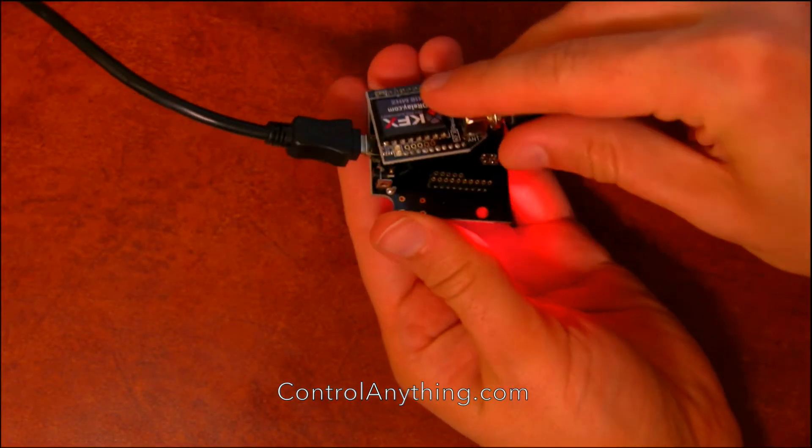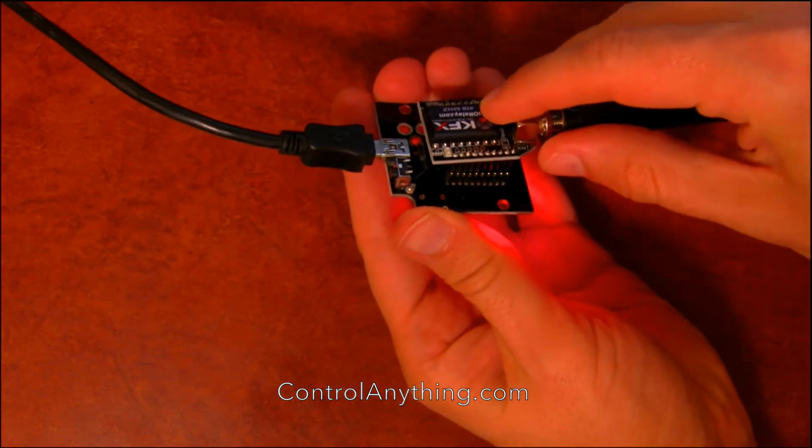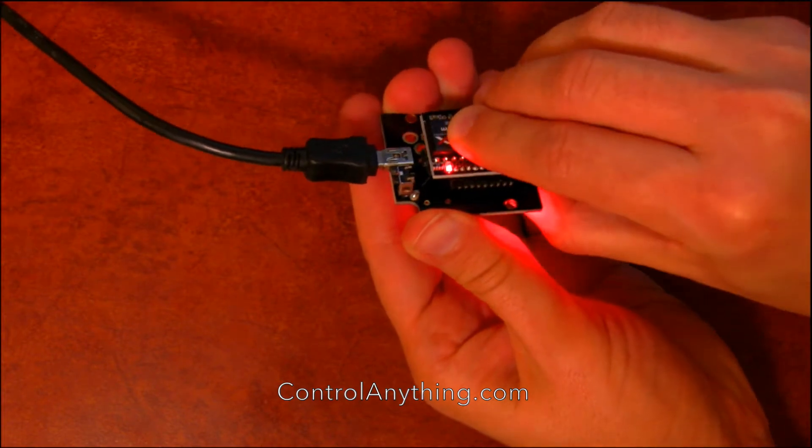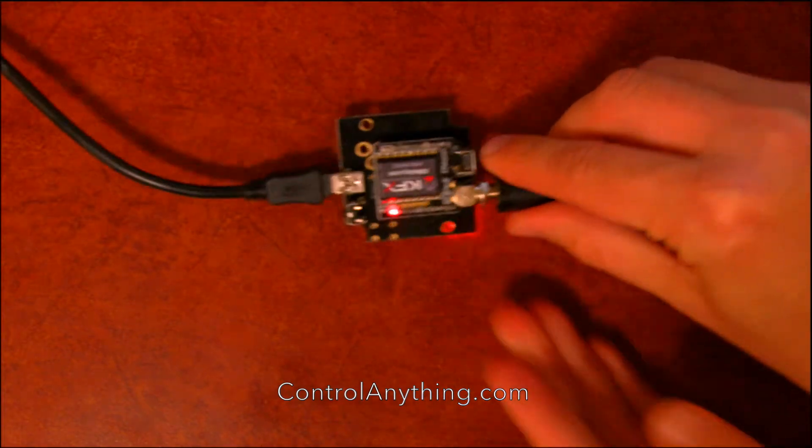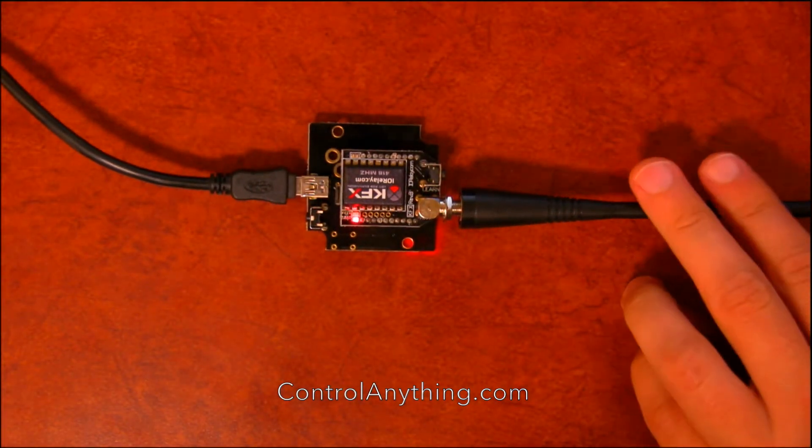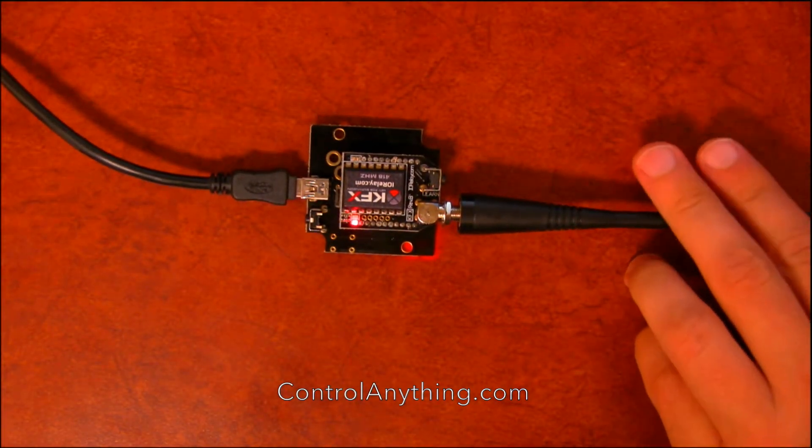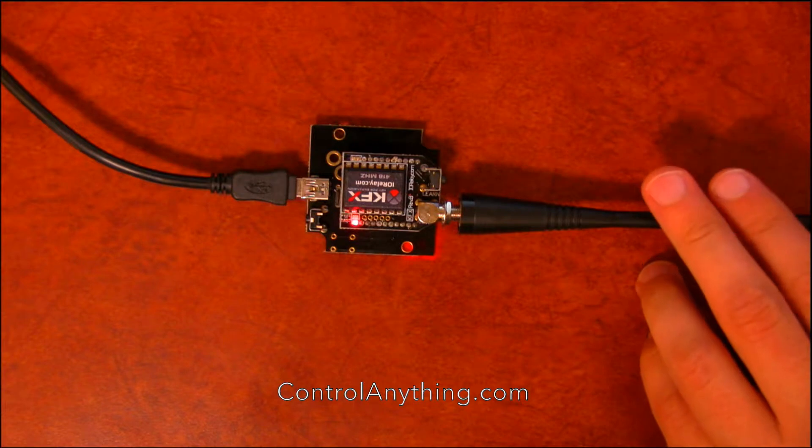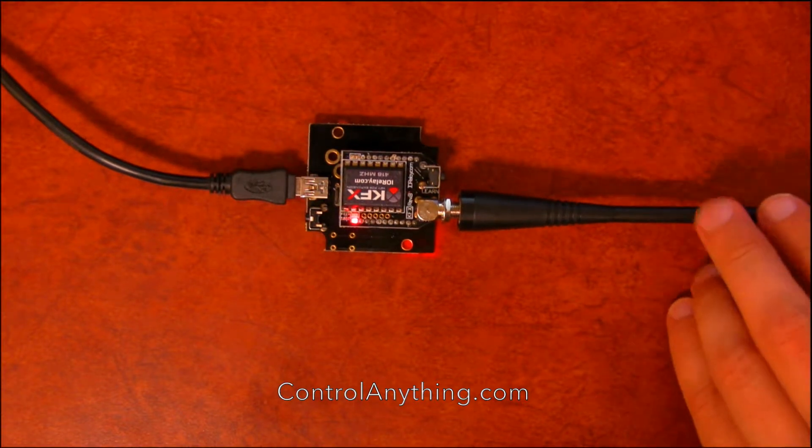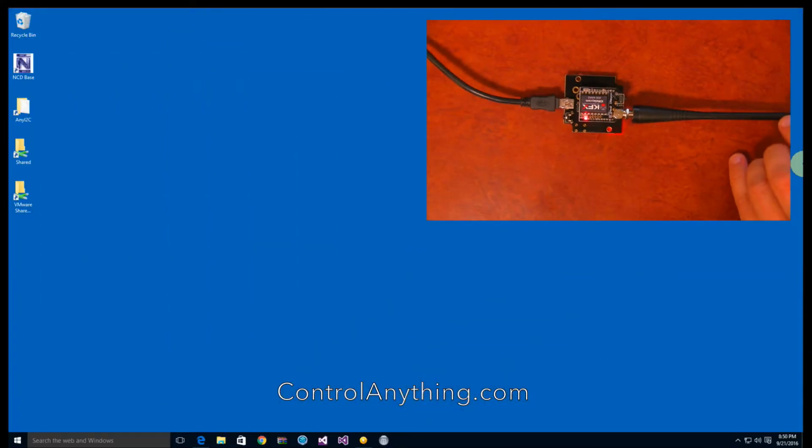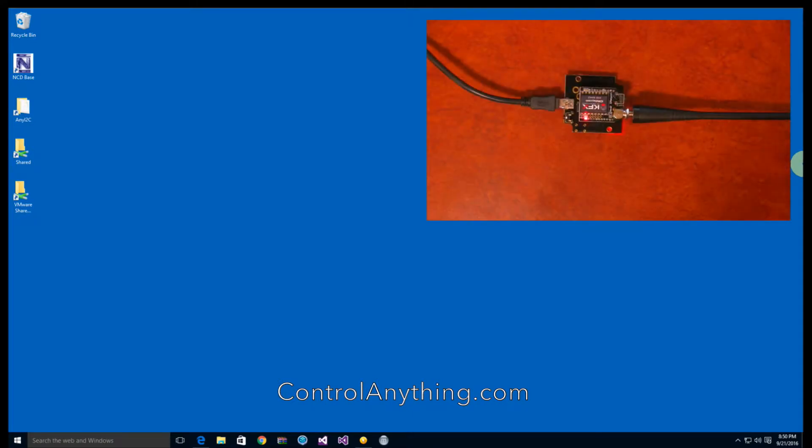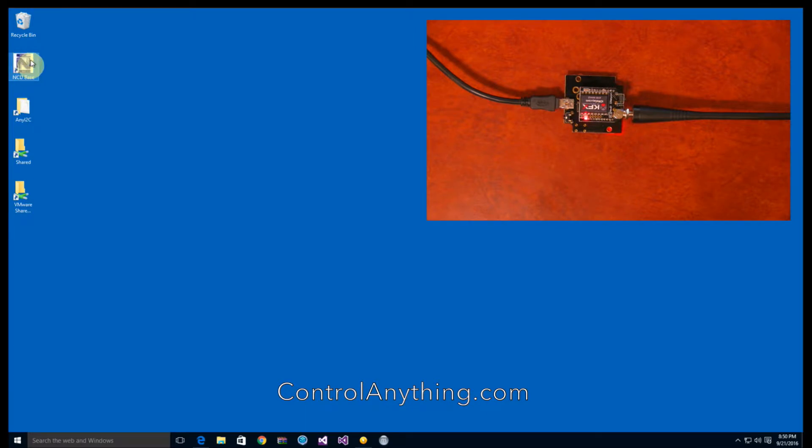This is our Zygmo configuration adapter, and this is what is used to configure the KFX module. So now that I've got it plugged in, I can run my base station software.